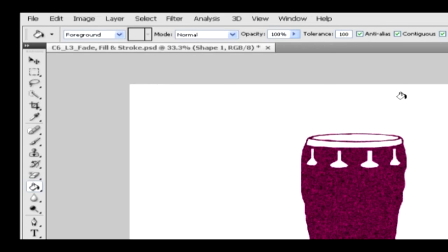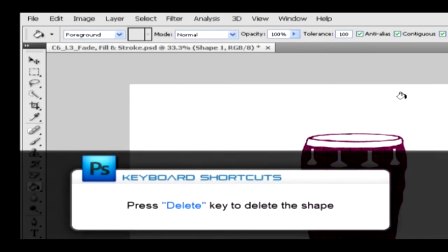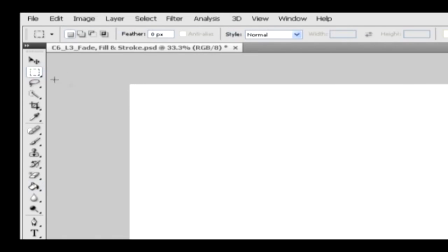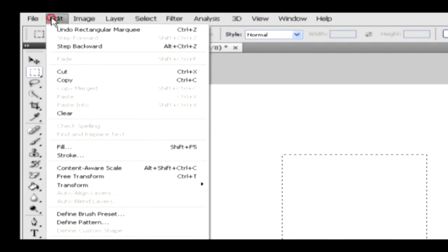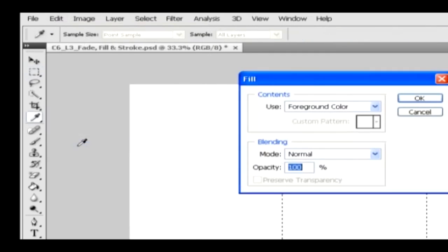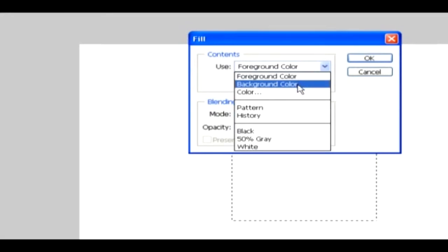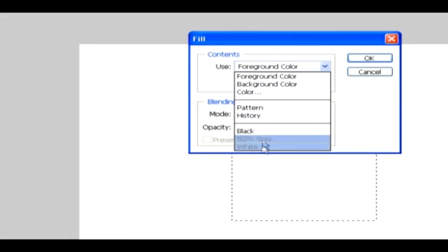Now let's apply the fill and stroke options to the selection. Fill and stroke options allow us to fill color and apply borders for the selection or an object. Delete this shape and select the rectangular selection tool to draw a selection. Go to the edit menu and select the fill option to get the fill dialog box. Under contents, you can select the foreground color, background color, color, or a pattern.